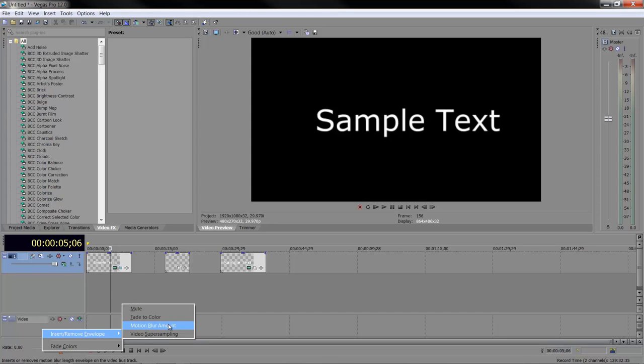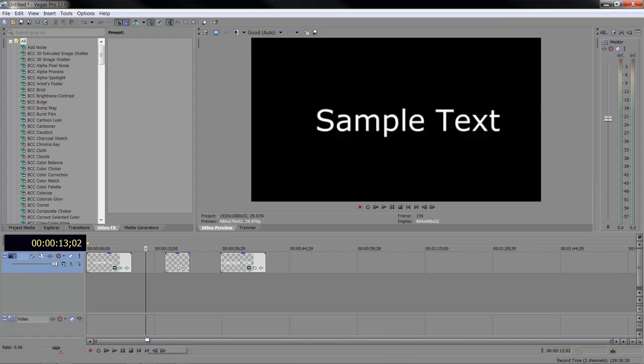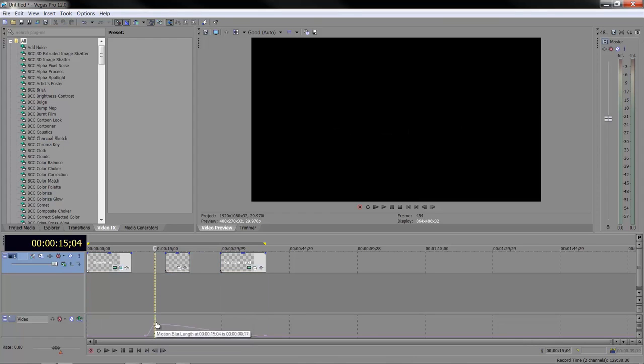You've got fade to color and video super sampling, but the one we're interested in is motion blur amount. When you click on that, a pink line appears, and this is controlling the amount of blurring that takes place. Now, it is animatable as any of these envelopes are, which means if you double-click on it, you can add a point, and if I double-click again, I can add another point, and you can change it.